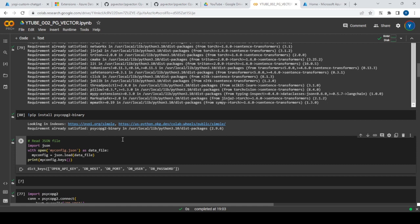All the configurations needed — for example, hostname, the URL for the PostgreSQL database, username, and password — I've saved in a file called myconfig.json. You can see it contains the OpenAI key, dbhost, port, username, and password stored in one configuration file. You can also use environment variables for this, which is also a very good practice.